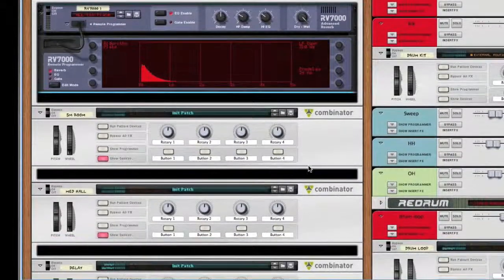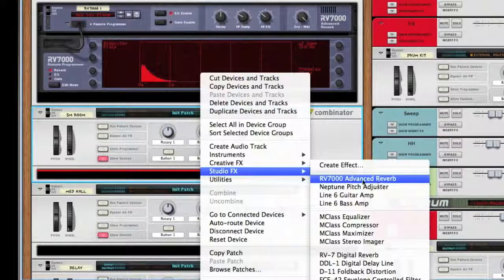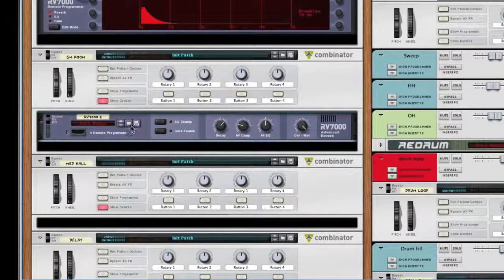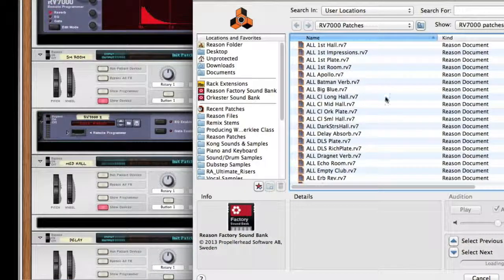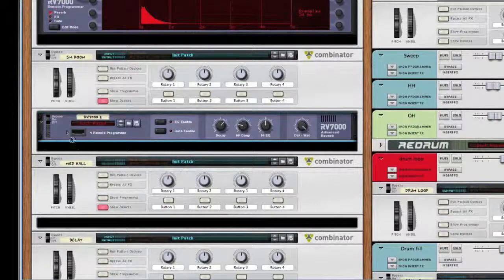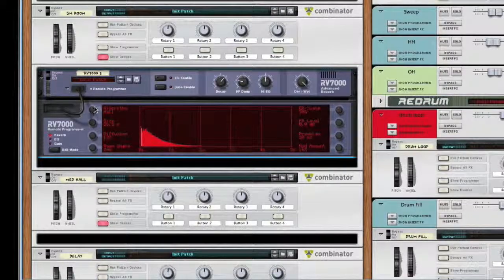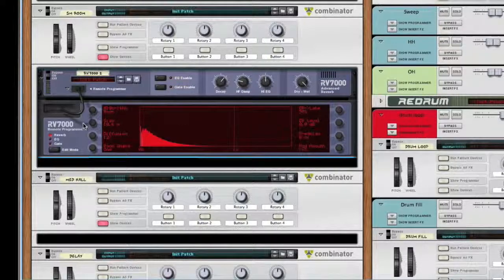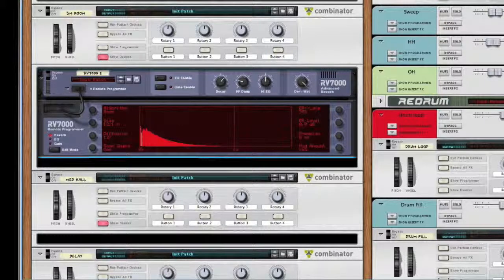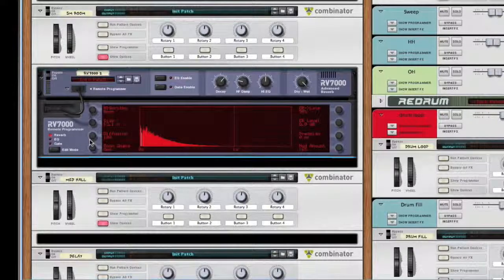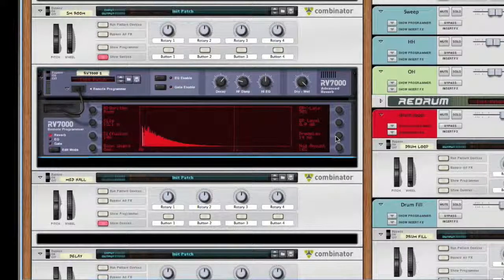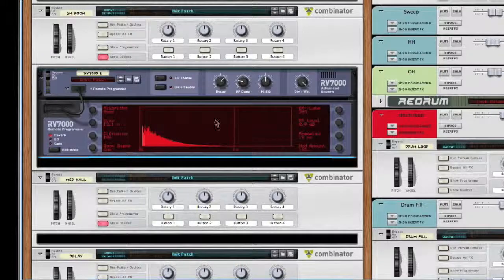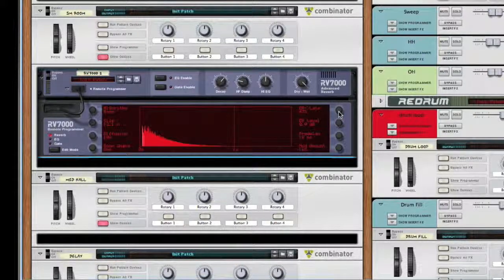I'm going to do the same thing. I'm going to add an RV7000 reverb. It's going to be normal and we're going to choose room. I'll edit some of the parameters here. Pre-delay again, start around 10 to 20. Bring that early reflection down to about 40 percent.